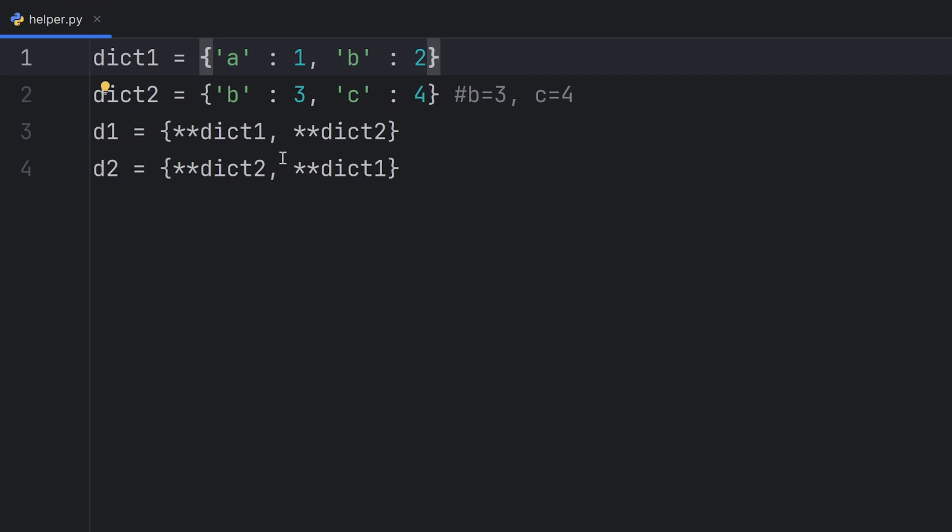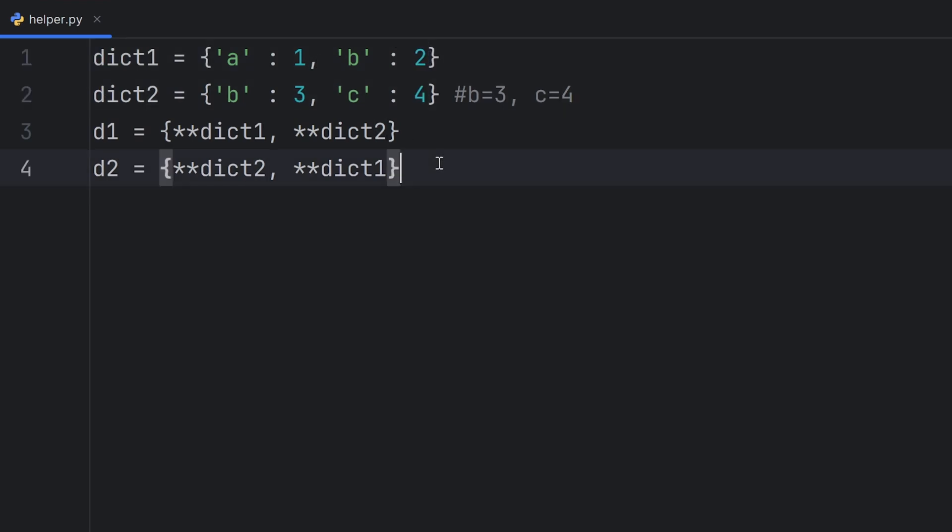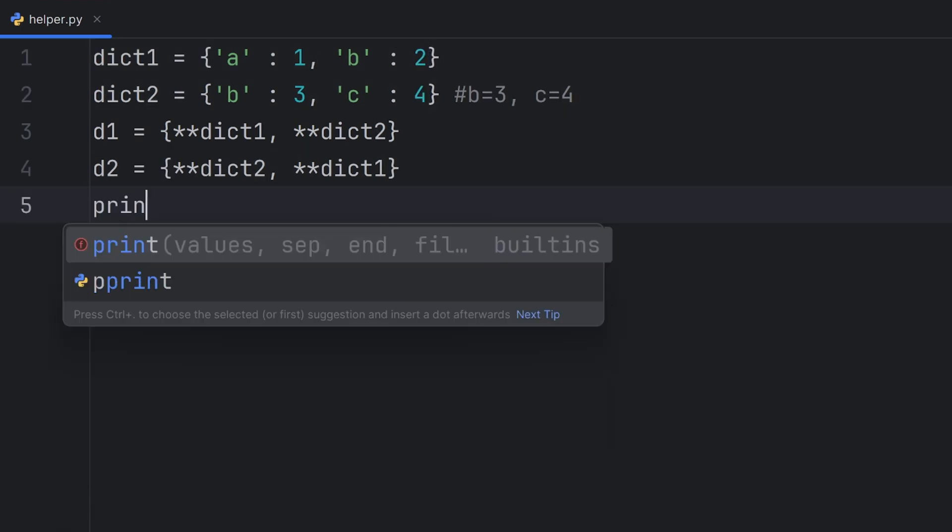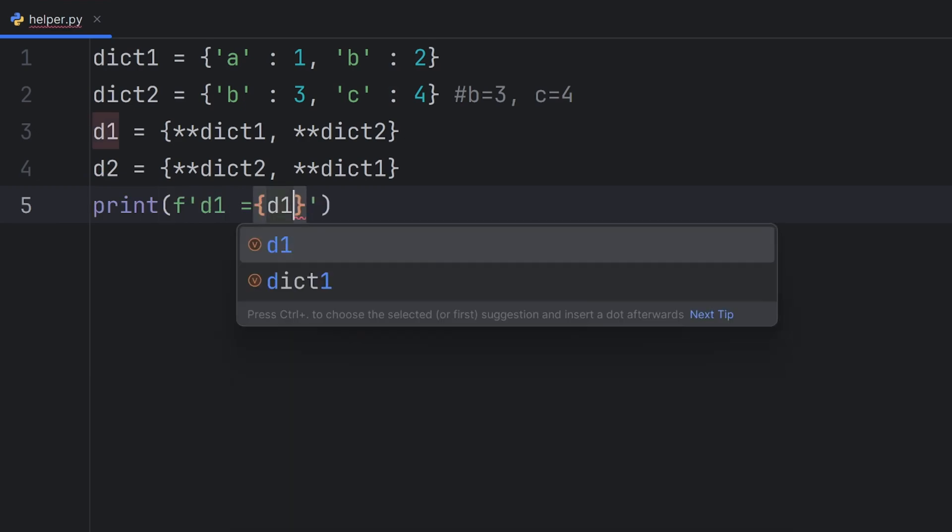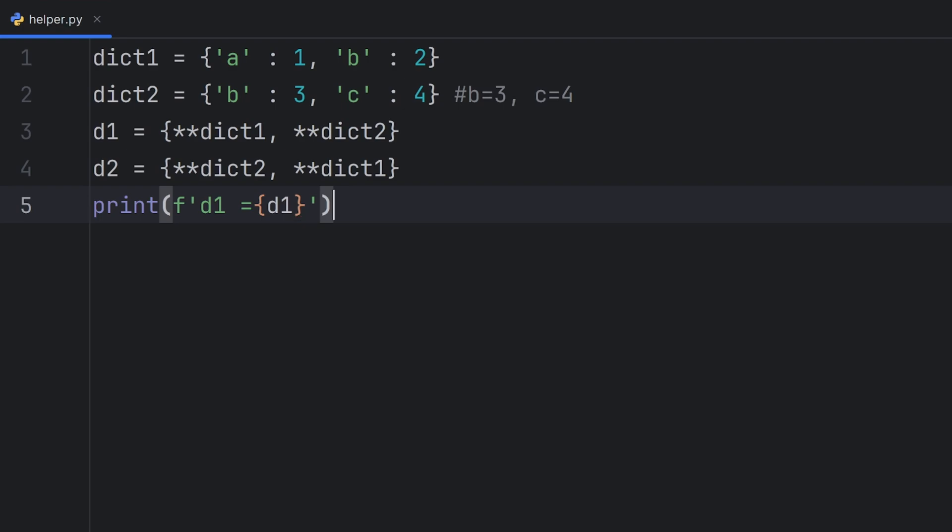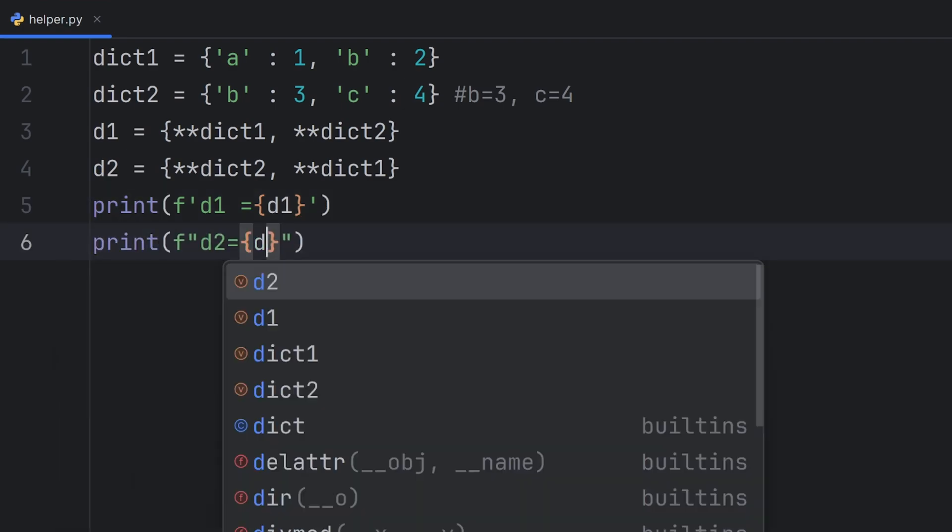And vice versa. When I put first dictionary 2 and second dictionary 1, this one should have value 2, 4, and then 1. Let's print them. To show you what I mean, D1 will be equal to D1. Here, print F, D2 to be equal to D2.